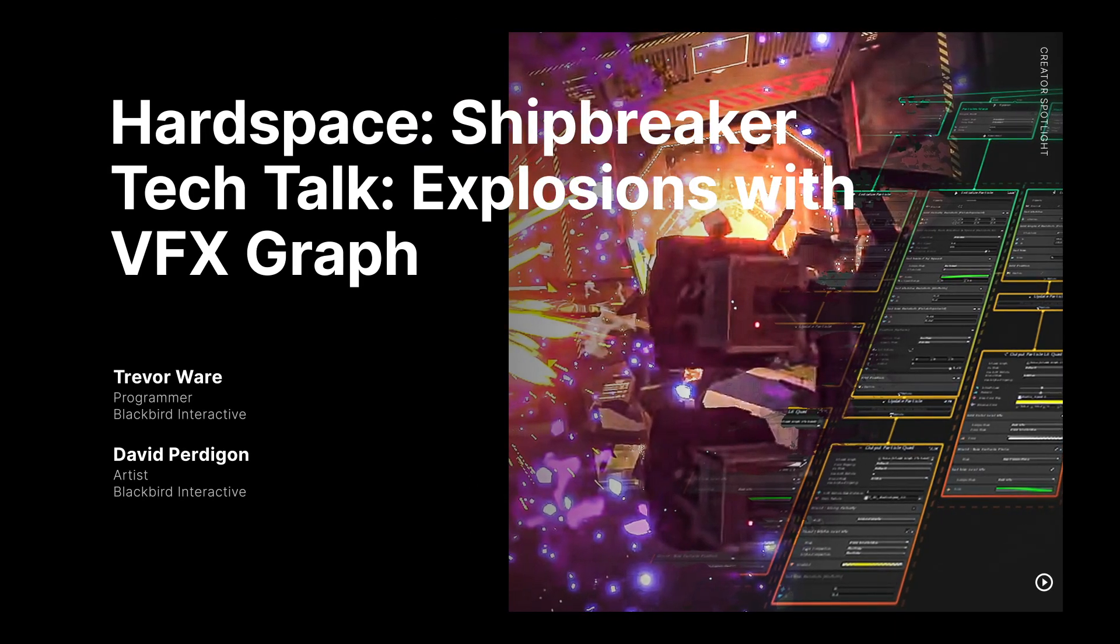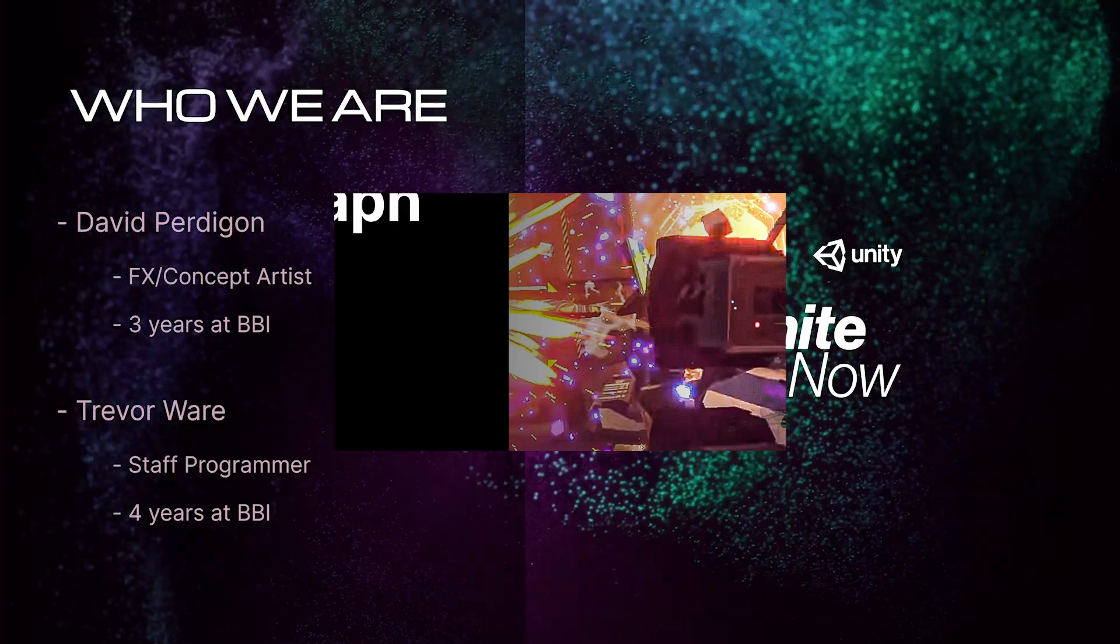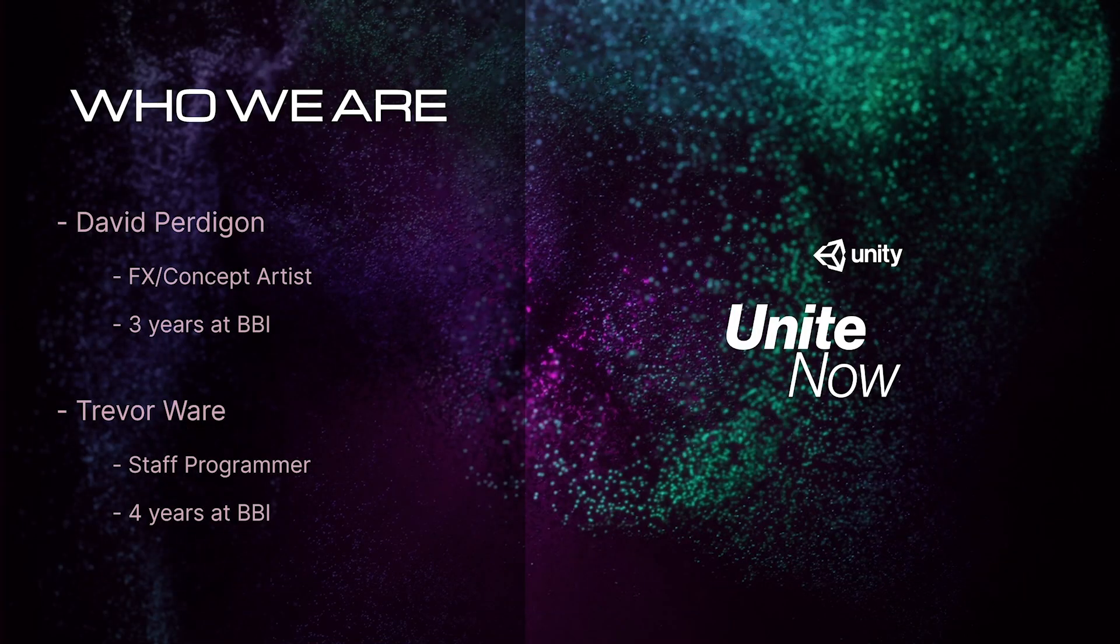Hi, I'm Trevor Ware. I'm a staff programmer at Blackbird Interactive and have been working on Hardspace Shipbreaker for the last four years.